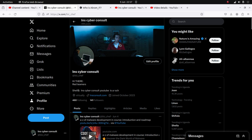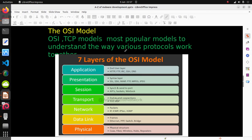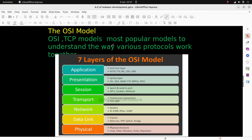Let's go to today's work - the OSI model. The OSI and TCP/IP models are the most popular models to understand the way various protocols work together.